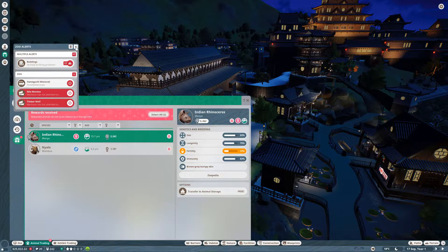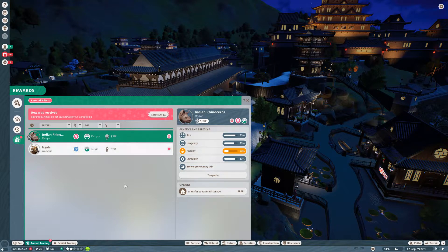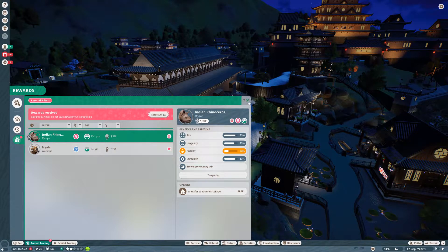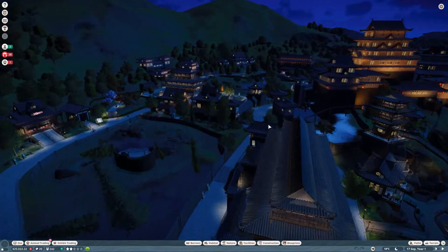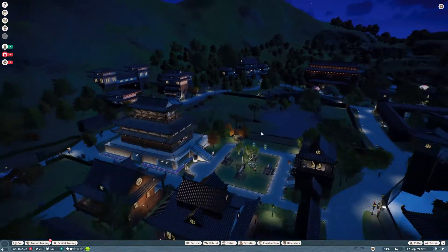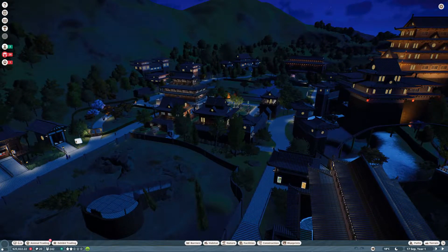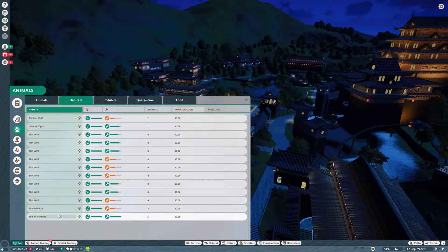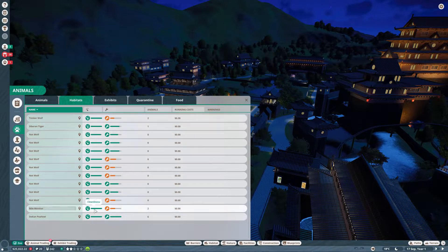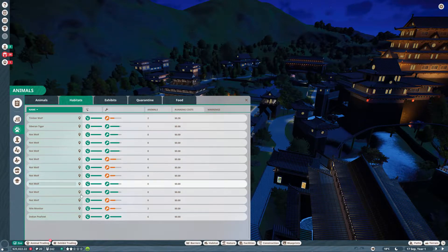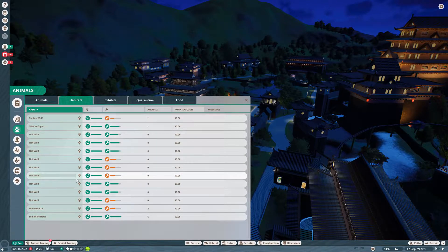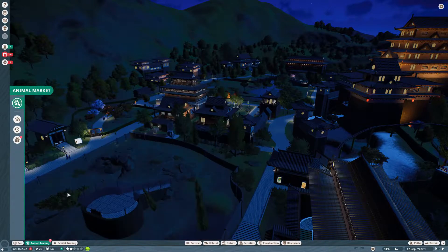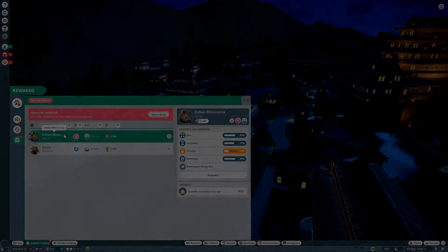Today we need to place our animal trading animals. We have two in the gift shop, the reward animals - an Indian rhinoceros and a nyala we have to put down. I imagine there's going to be a few enclosures here that will fit the needs of these animals just fine. I'm going to go through all of our habitats and see which one fits the rhinoceros and the nyala.